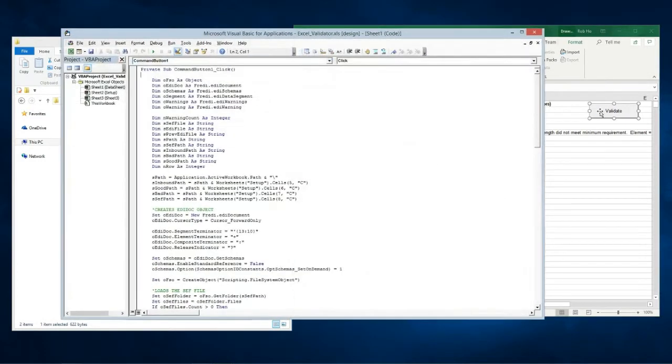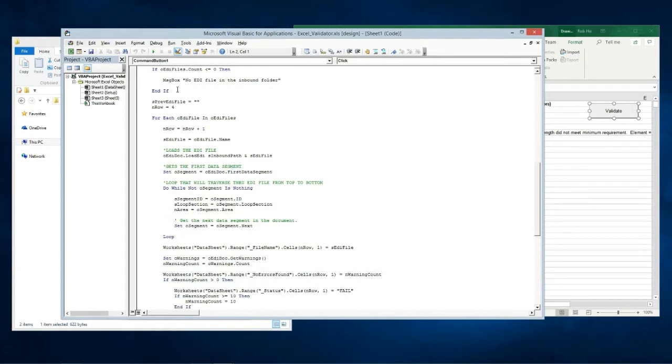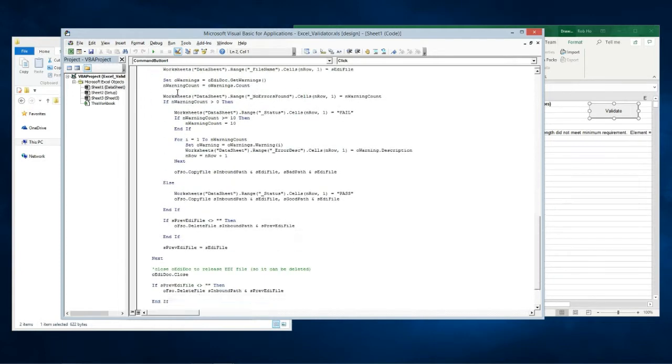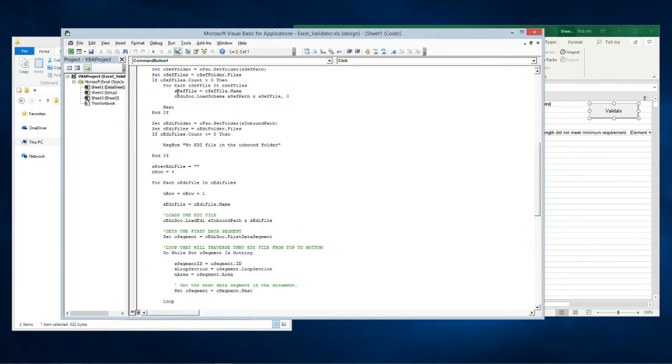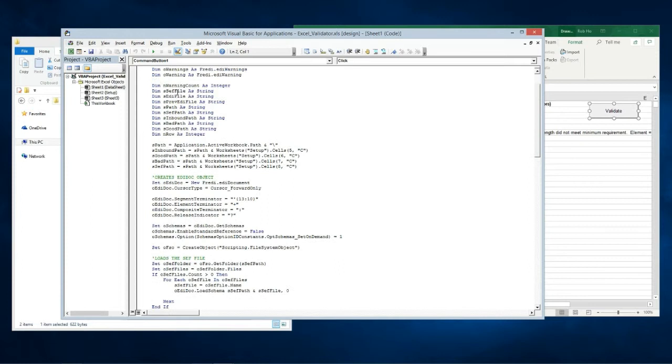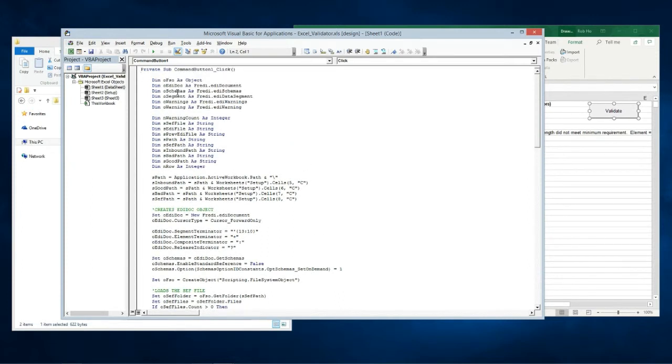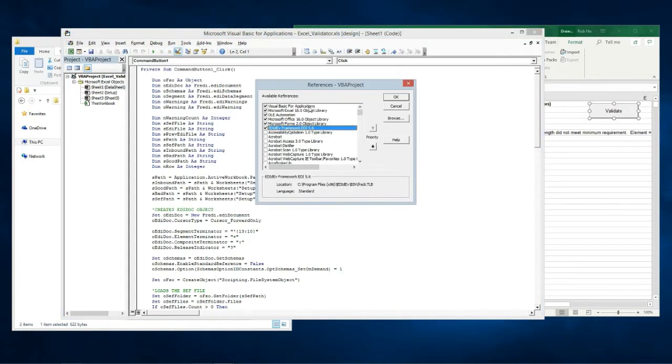So here is the VBA source code. It is short and simple. However it requires the EDI dev component that you have to reference. To reference it select tools then find it in the reference list. This program already has it selected.